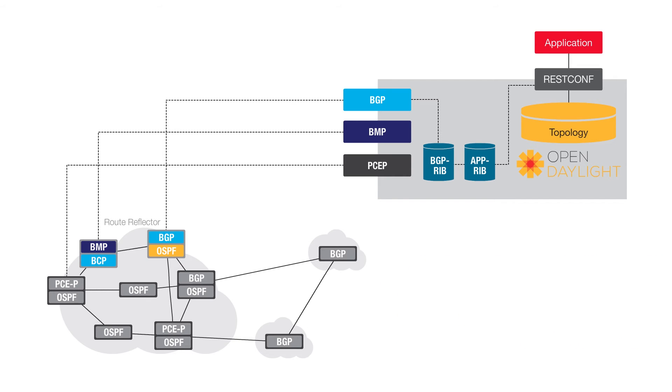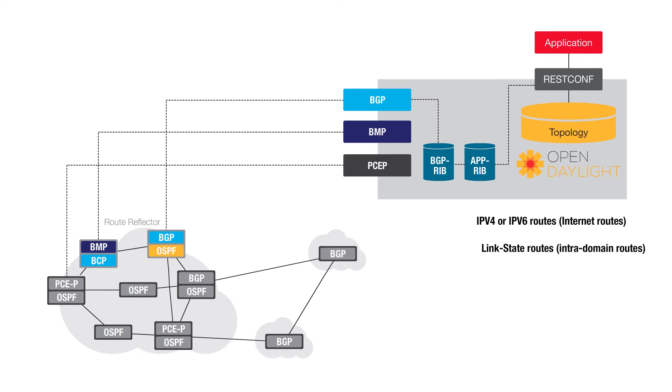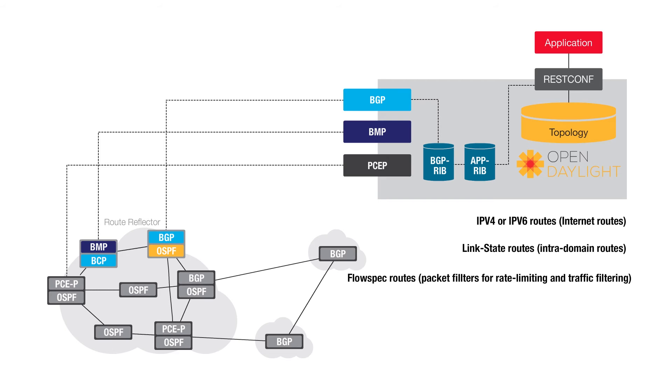Additionally, it can also inject IPv4 or IPv6 routes, internet routes, link state routes, intra domain routes, flow spec routes, packet filters for rate limiting and traffic filtering.